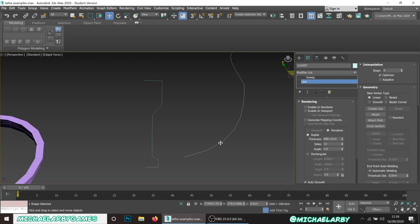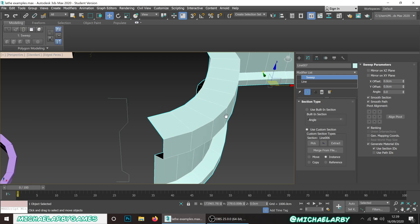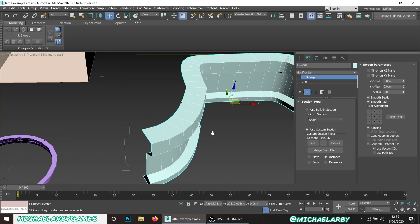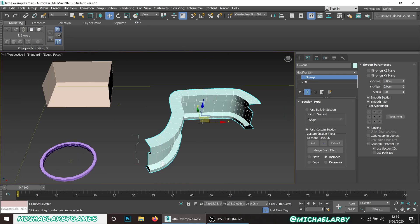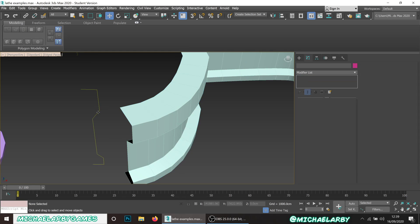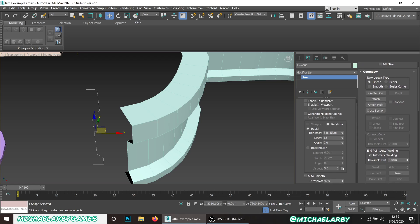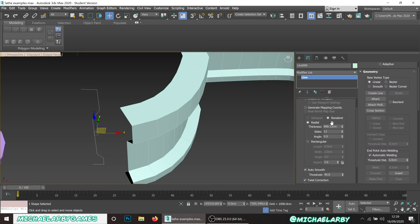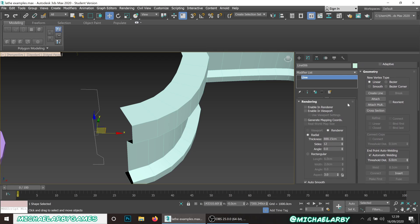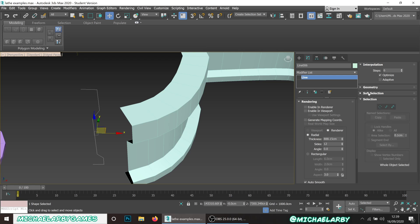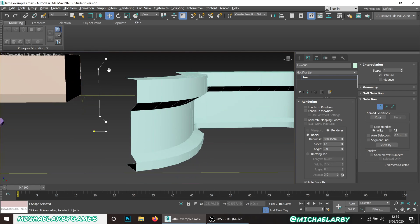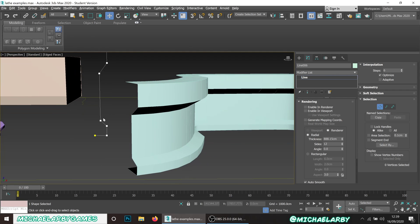Here's something pretty cool about this: because this modifier is being taken from a shape, what we can actually do is go back to this initial shape and I can actually edit this in real time and it will affect the walls we've created.